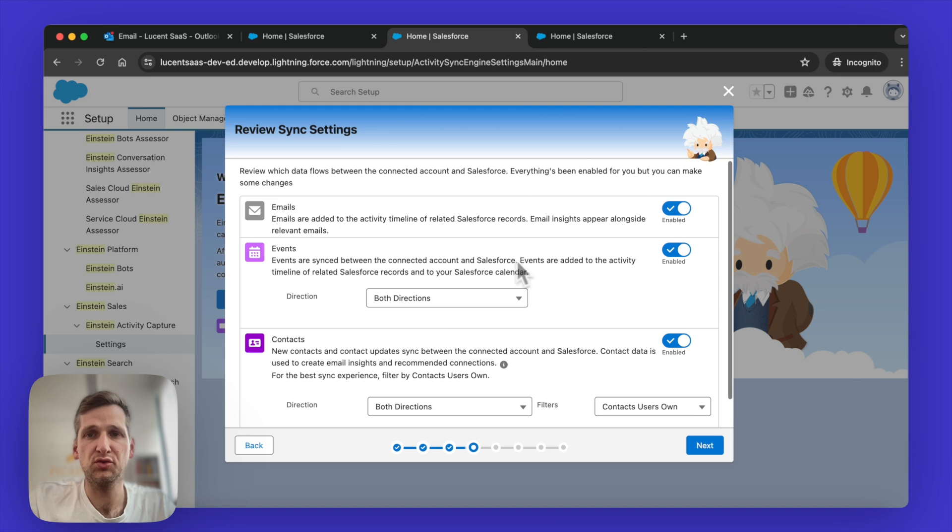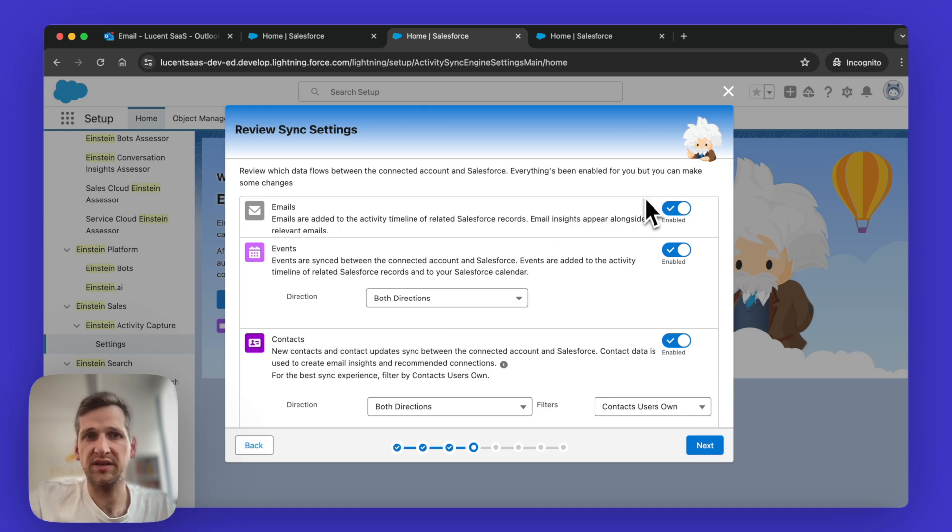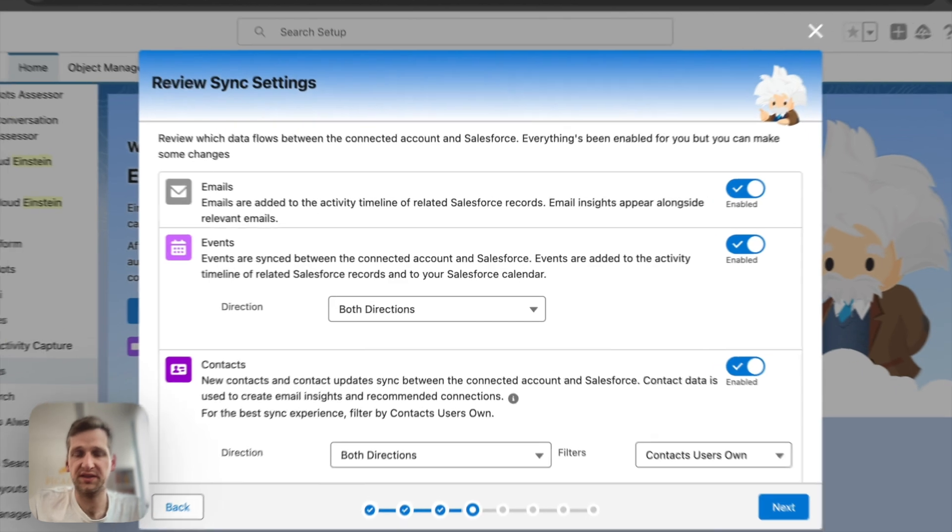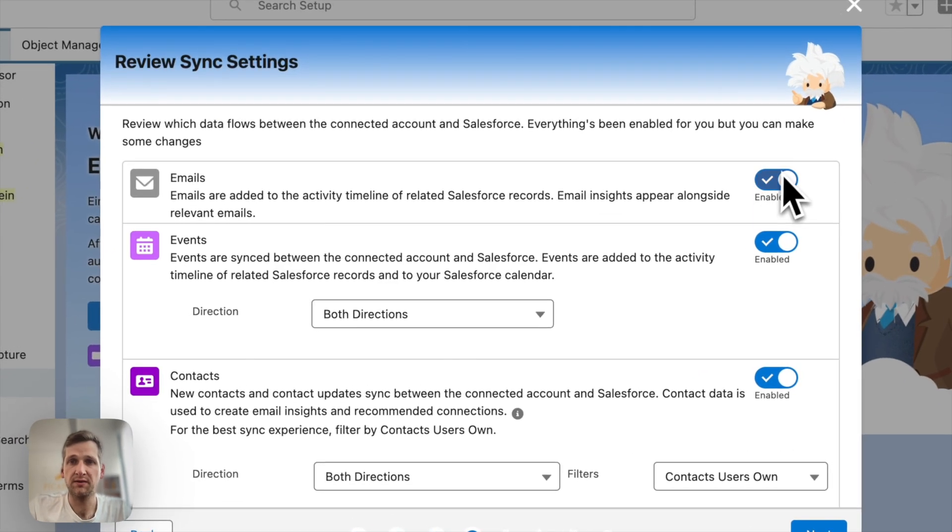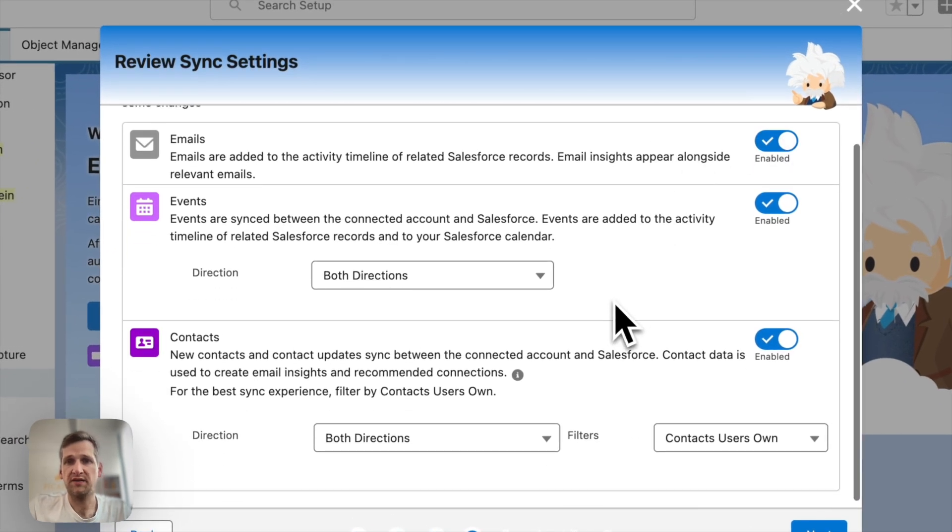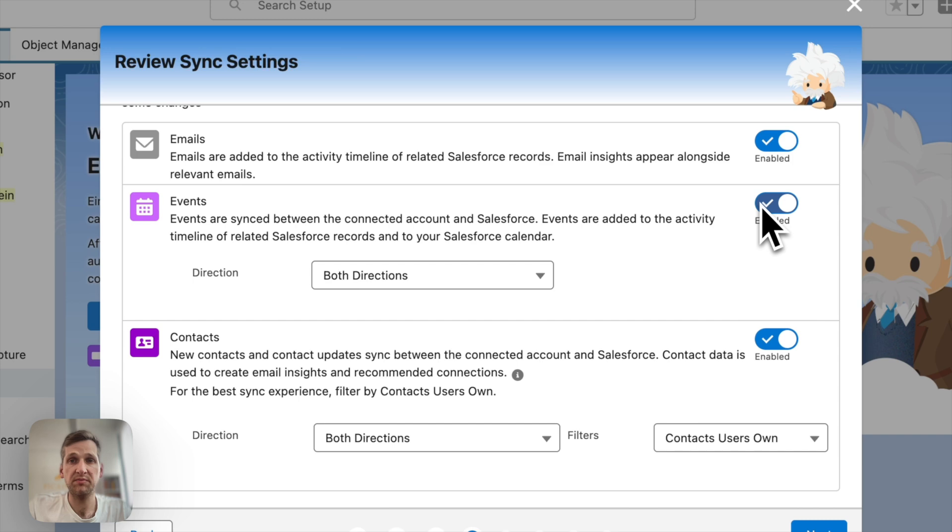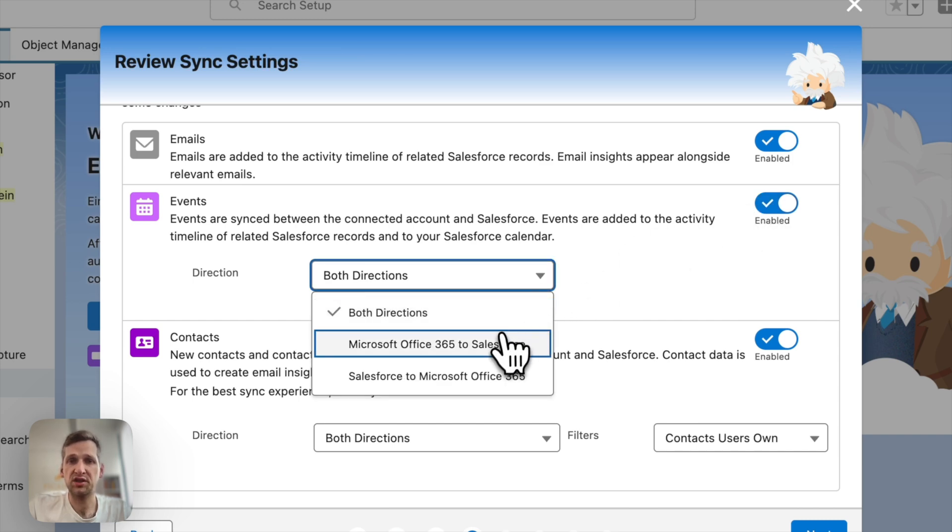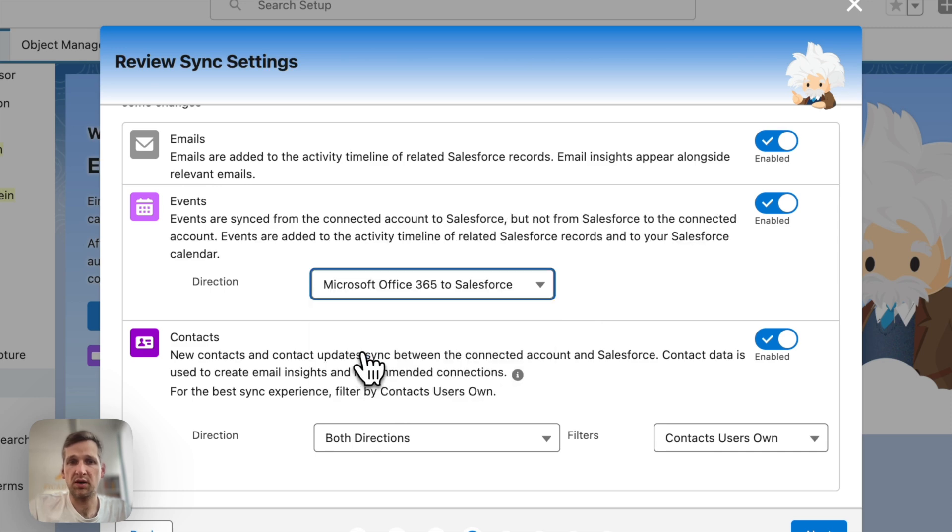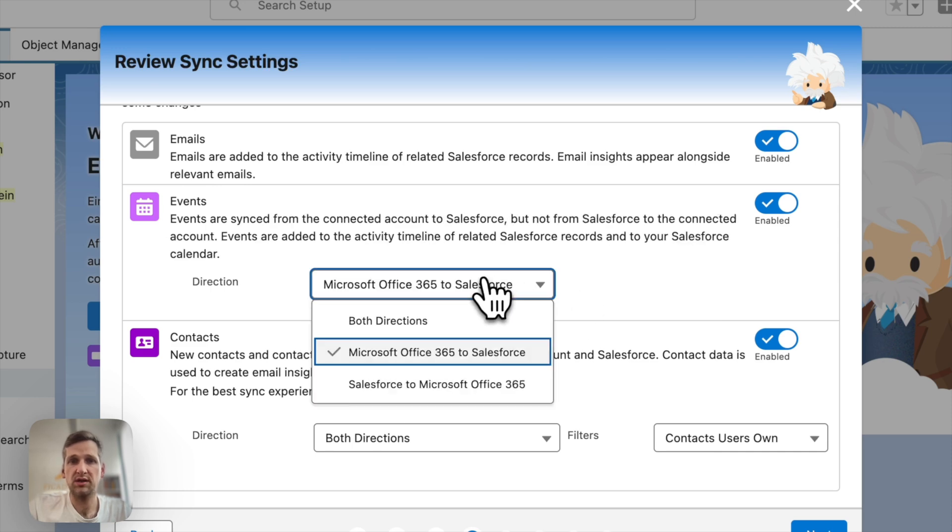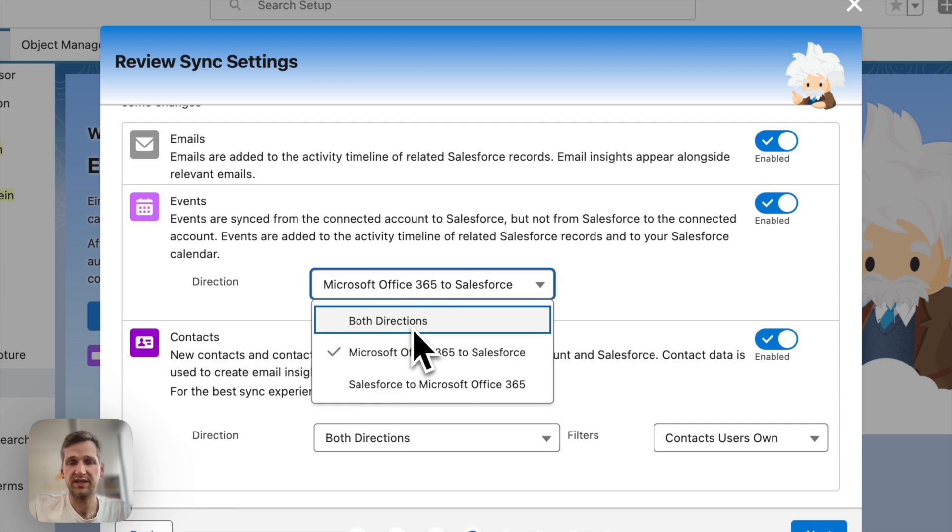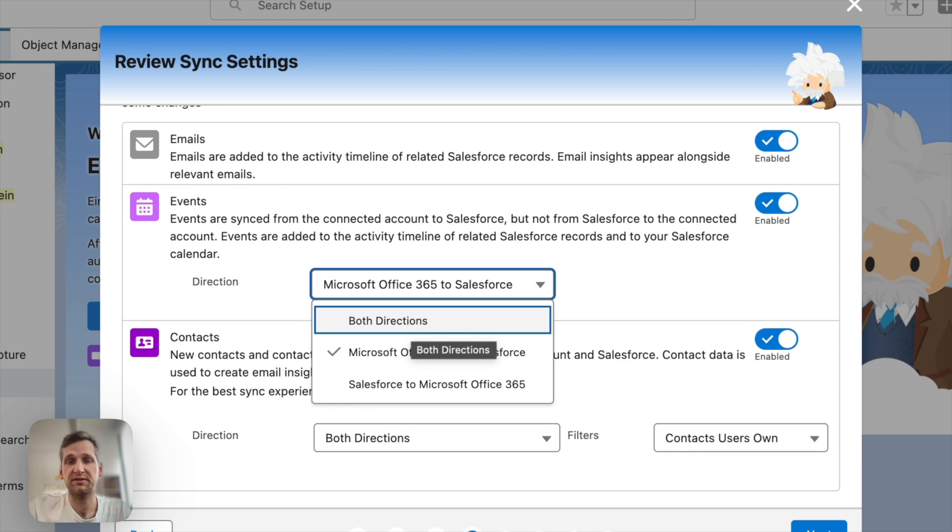You can enable and disable emails, events, and contacts. So emails I think is pretty clear. You want to keep that on. For events, you also want to keep this on in most cases. However, there's one suggestion I would like to make. And that is to only use a one directional approach. So basically, if you do both directions, what this means is that when an event is created in Salesforce, it is also pushed into the Microsoft Office calendar and vice versa.